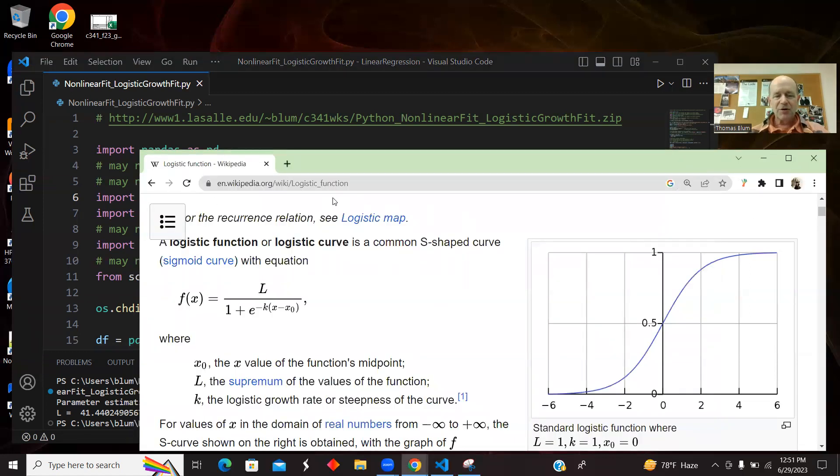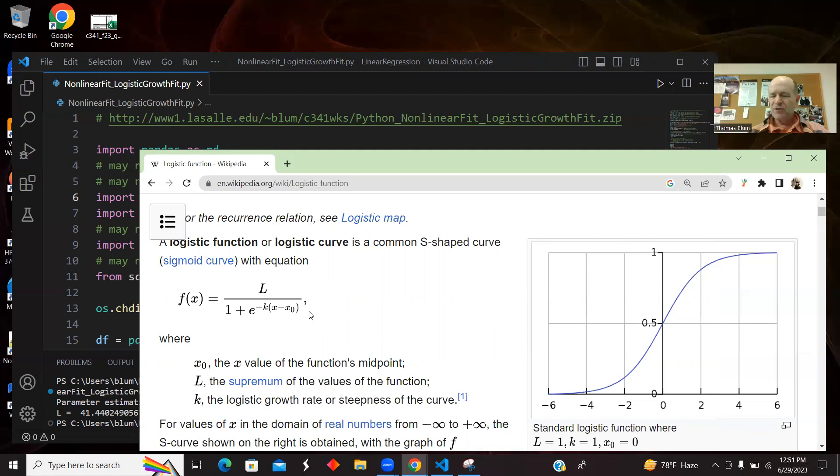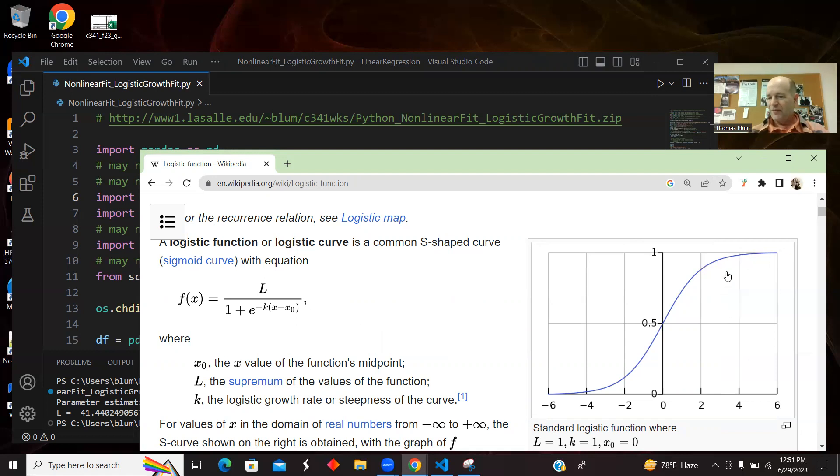So a logistic growth model, here's Wikipedia on the subject. Here is the function I'm going to be fitting to. It's got three parameters. That L, that's sort of what it goes up to. In this graph, it's going up to one.